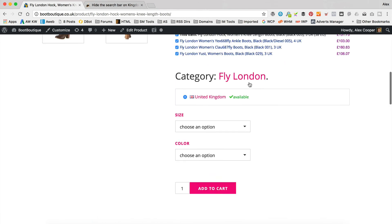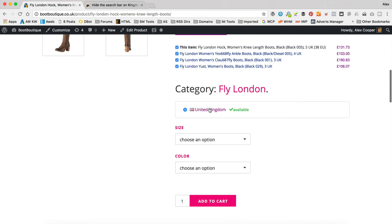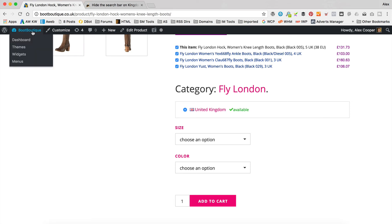We're looking to hide this box here, which at the moment has only got UK in it because that's the only Amazon affiliate ID that I've got set on this site — which is probably a reason why you might want to hide it if you've only got the one. A number of you have asked how you hide it, and it's pretty straightforward. There is an option within WooZone, so let me show you where that is.